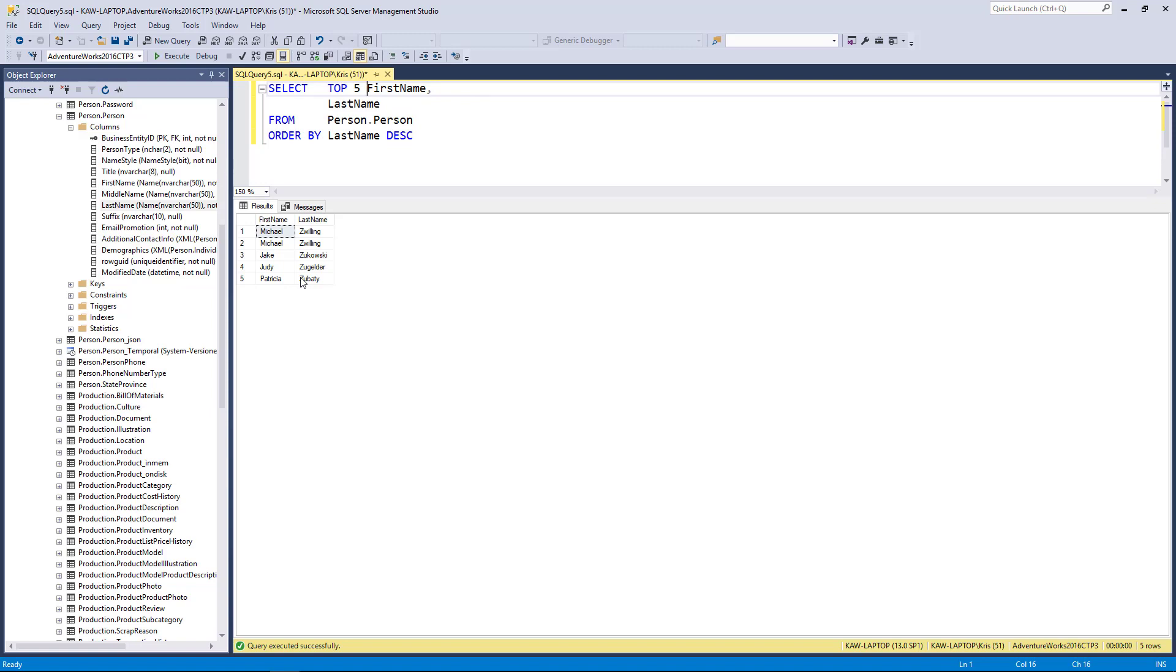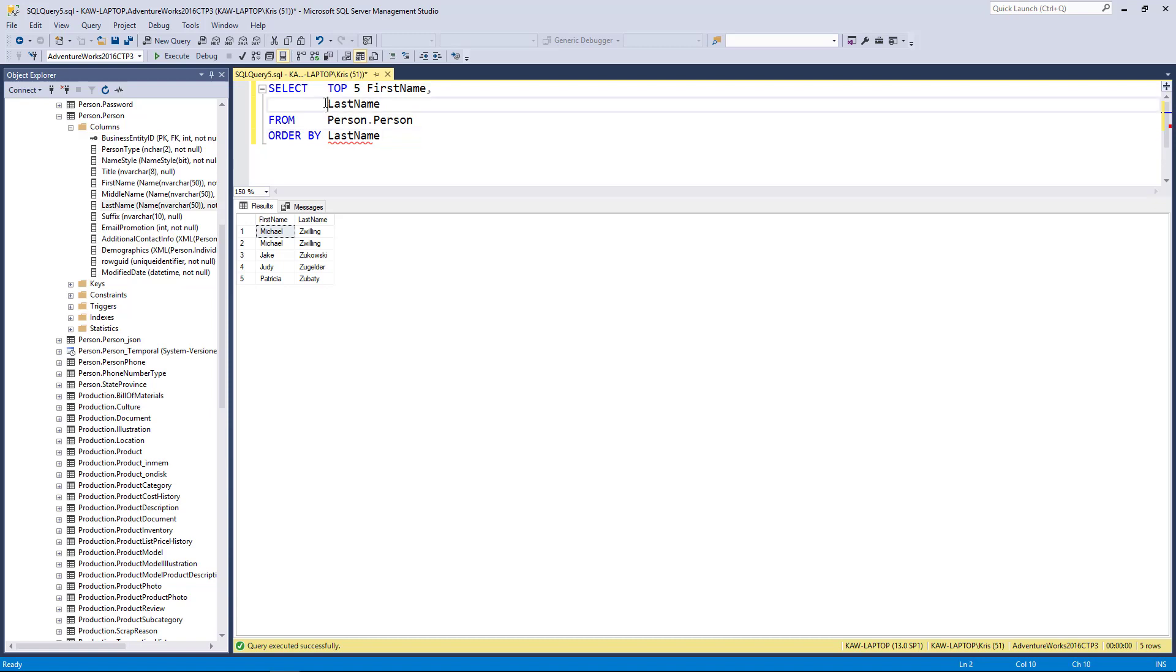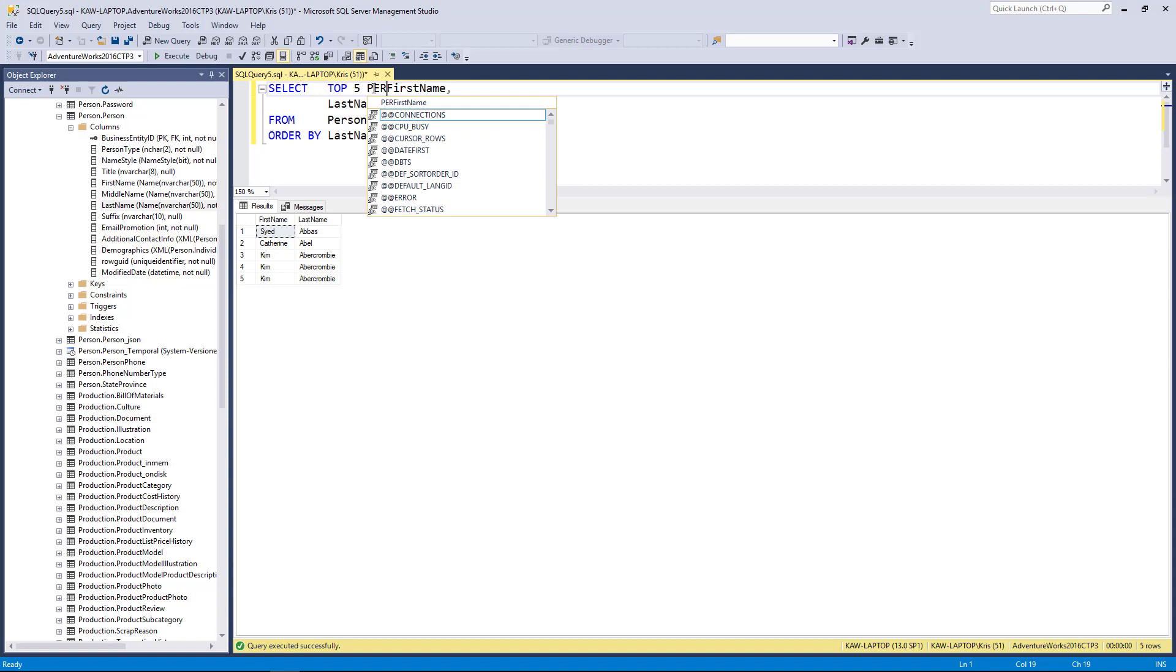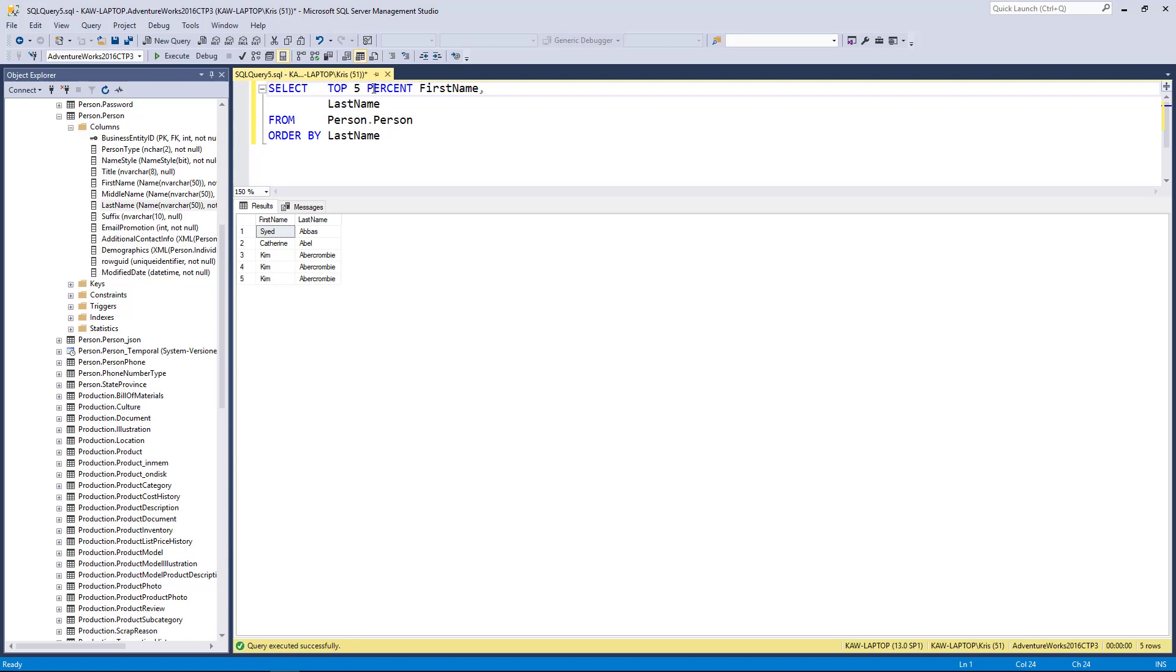I can also get the top five percent. So if I wanted to not just get the top five people but the top percentage, I could type in here TOP 5 PERCENT and this will bring back more than five rows. It's going to bring back five percent of the total results.